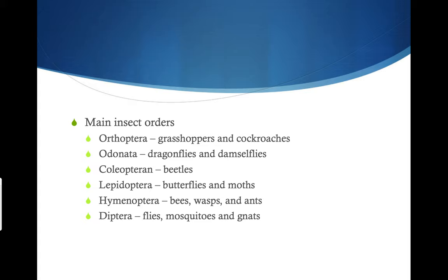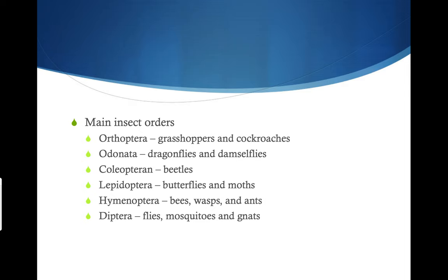Some examples of insect orders — you don't have to know all of these, but it's good to know: Orthoptera — grasshoppers and cockroaches; Odonata — dragonflies and damselflies; Coleoptera — beetles; Lepidoptera — butterflies and moths; Hymenoptera — bees, wasps, and ants; and Diptera — flies, mosquitoes, and gnats.